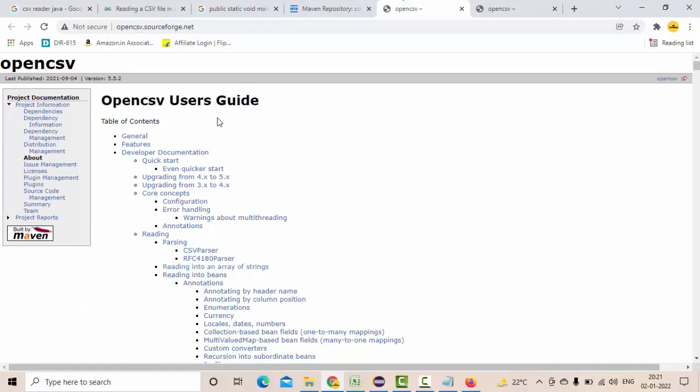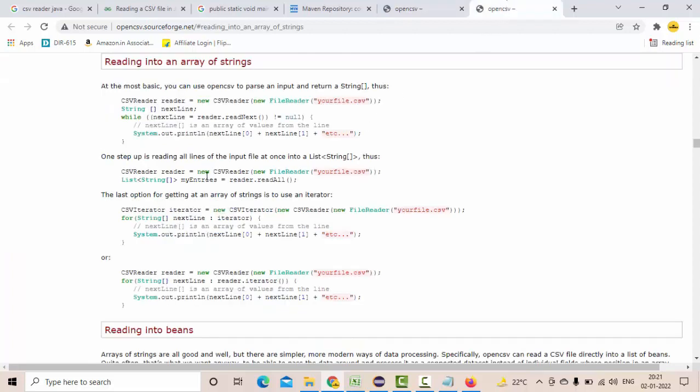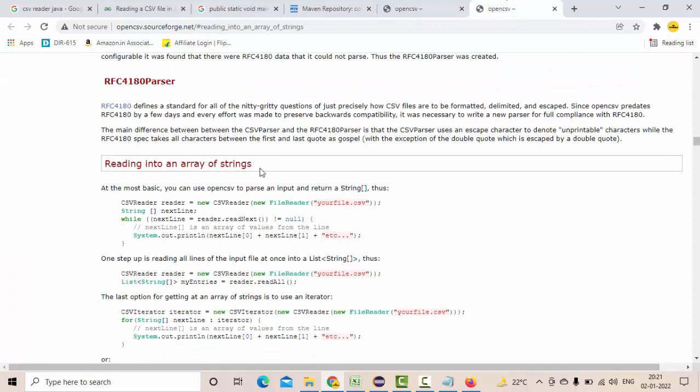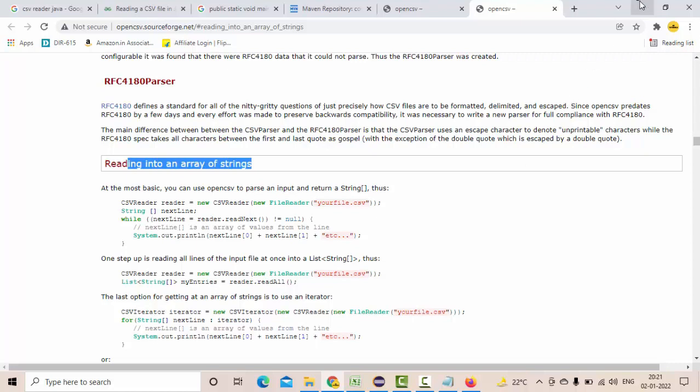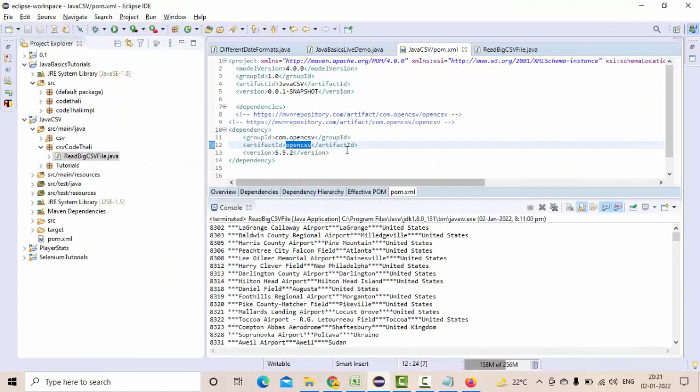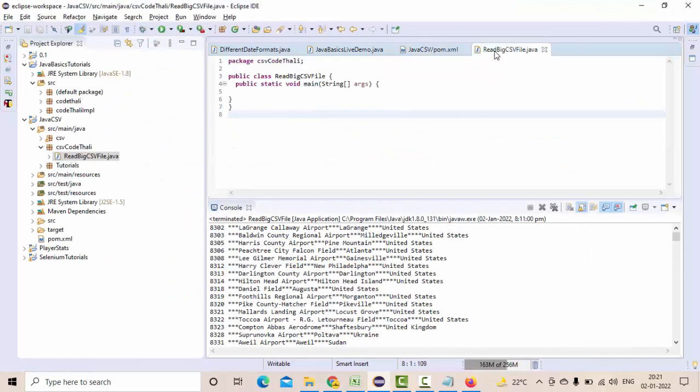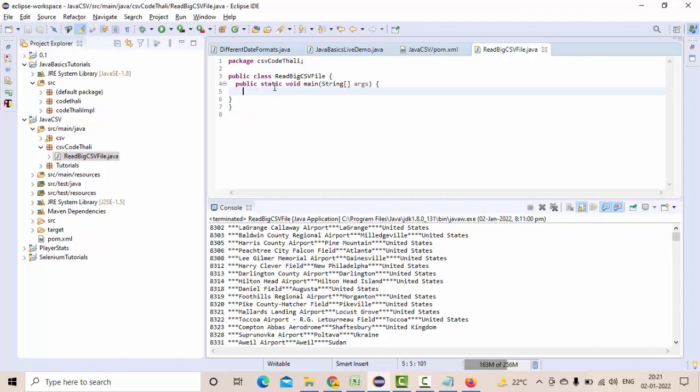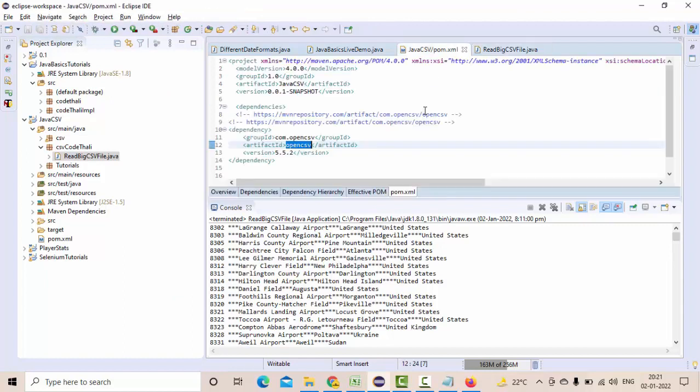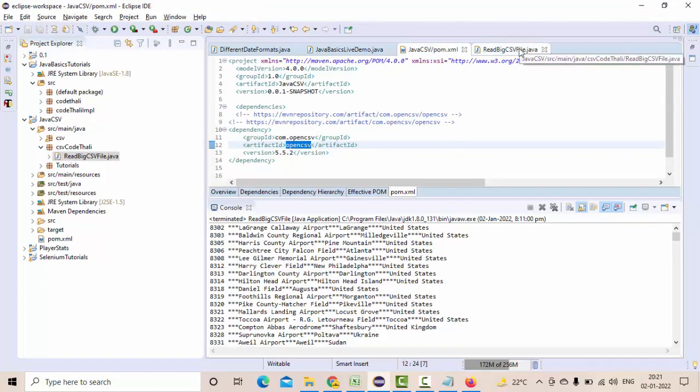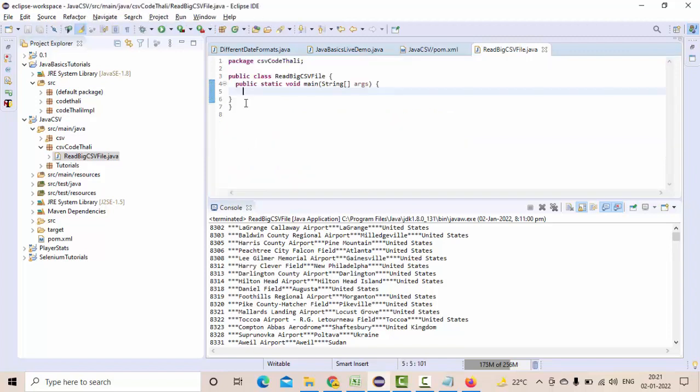If you go to their library here, I am implementing this one: reading into an array of strings. There are so many ways of reading a CSV file, here I am reading them to the array of strings. Hope you guys have added this OpenCSV Maven dependency, then I have created one class called ReadBigCSVFile with a main method in it.